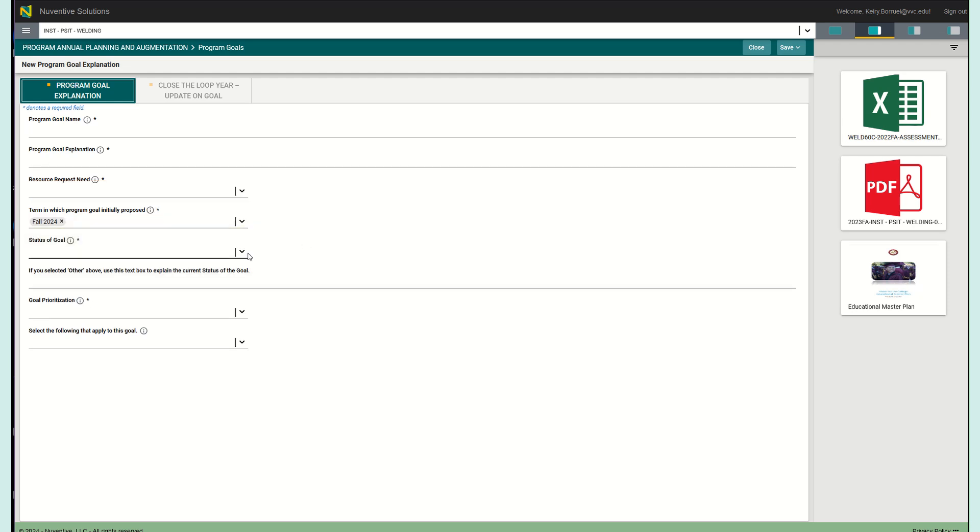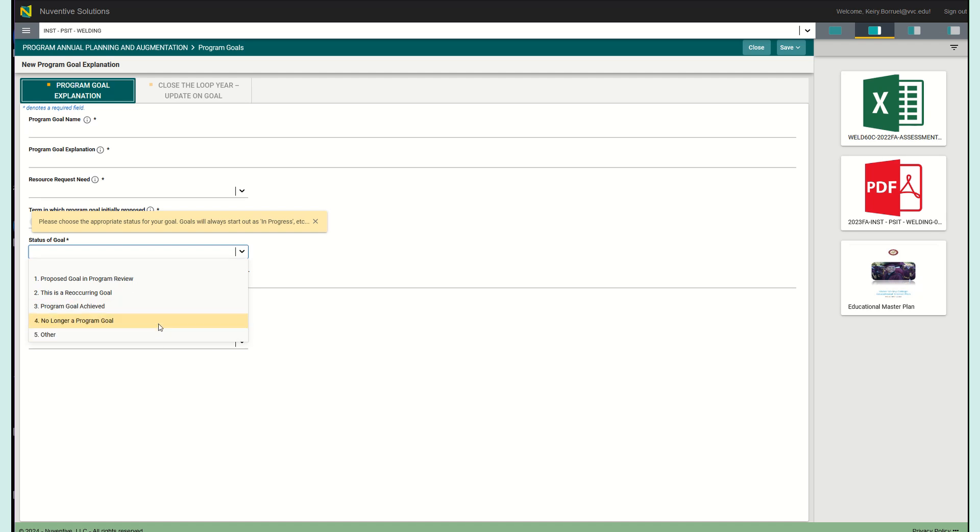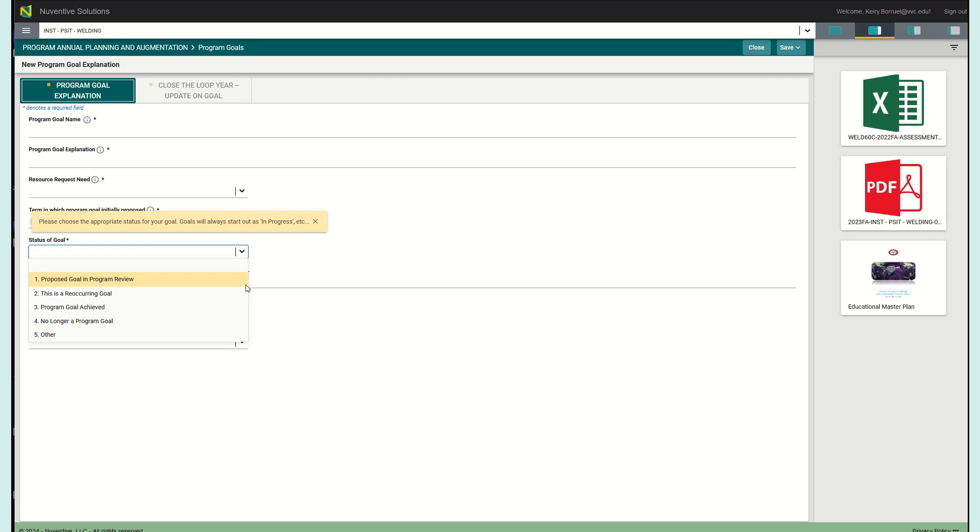And then status of goal. The status of the goal, again, it is another drop down menu, but you are going to select the status of the goal which correlates best with its current situation. If this is a new goal, you are going to select proposed goal in program review, but we have other sections as well. This is a reoccurring goal, it is a program goal achieved, no longer a program goal, other, etc.